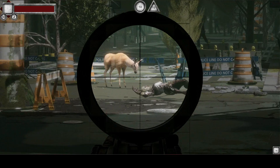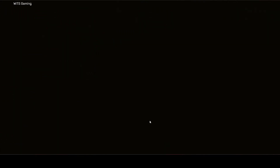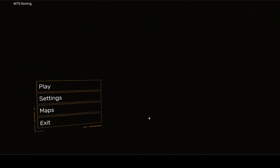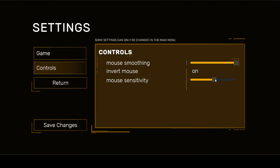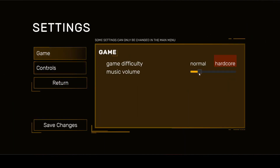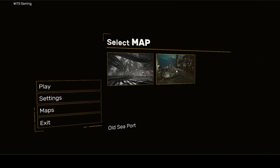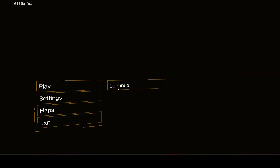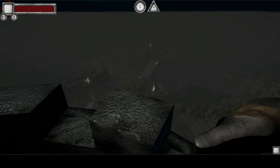You will learn how to add a responsive menu system to your game, and also you will learn how to add game settings — for example, how you can set music volume and the game difficulty level like hard, easy, and medium. You will also learn how to add multiple maps in your game.